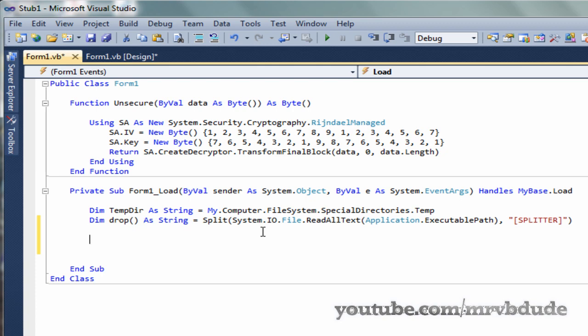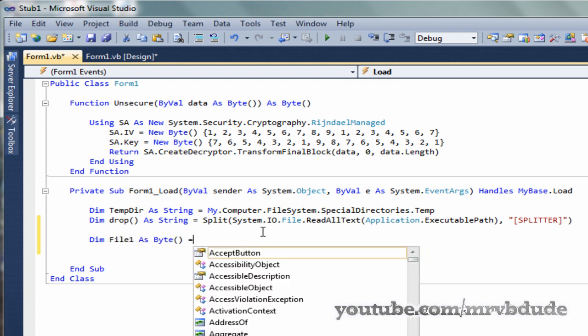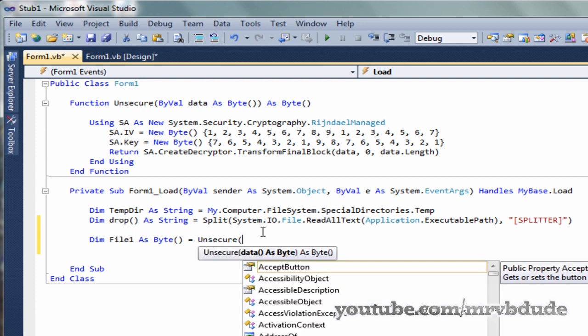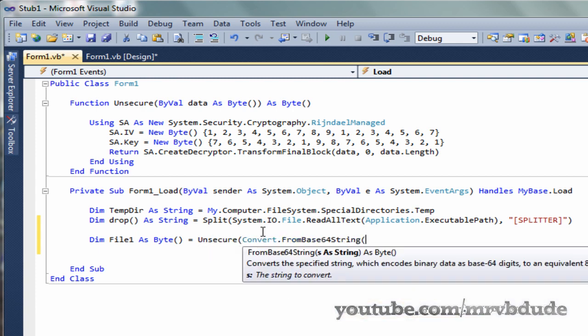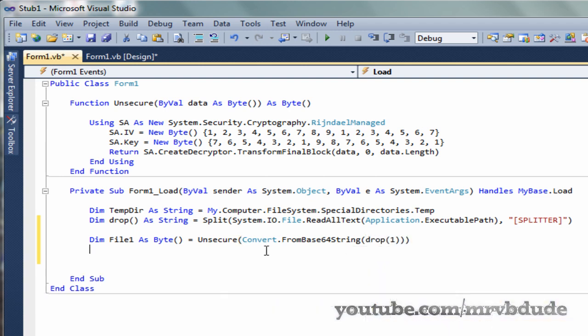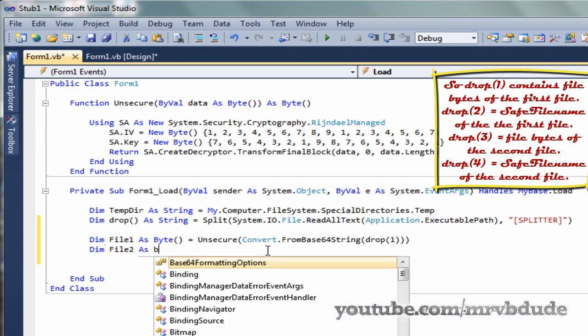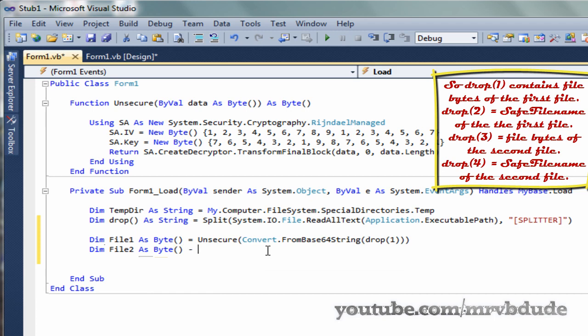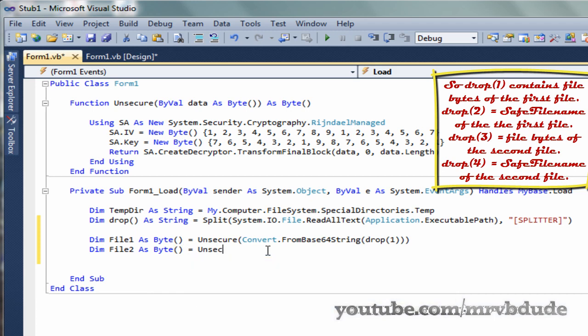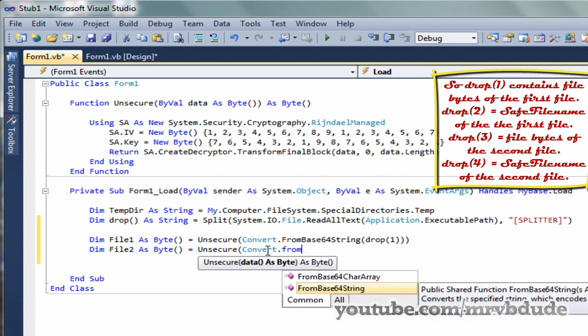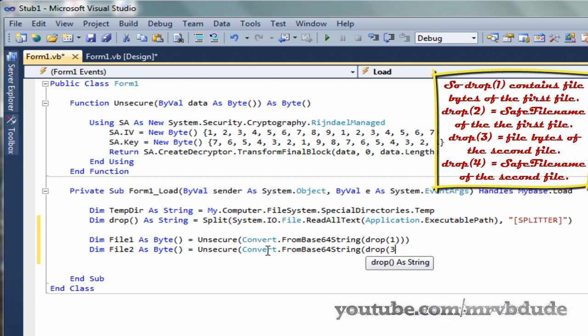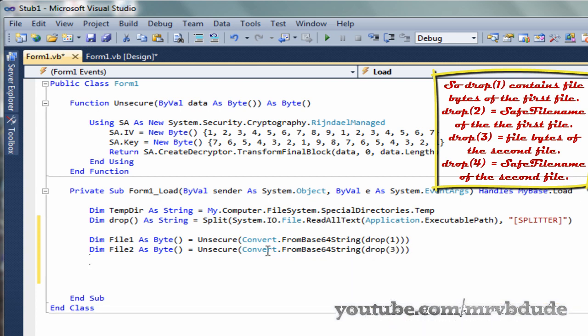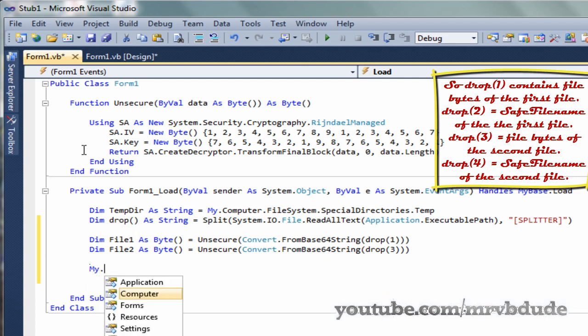Now we have the reference to temp directory and everything stored in an array. Then all we need to do is convert the two files back from base64 string to bytes. Dim File1 As Byte equals Unsecure, in the brackets Convert.FromBase64String Drop1, which is the file bytes of the first file. We can do the same thing for the second file.